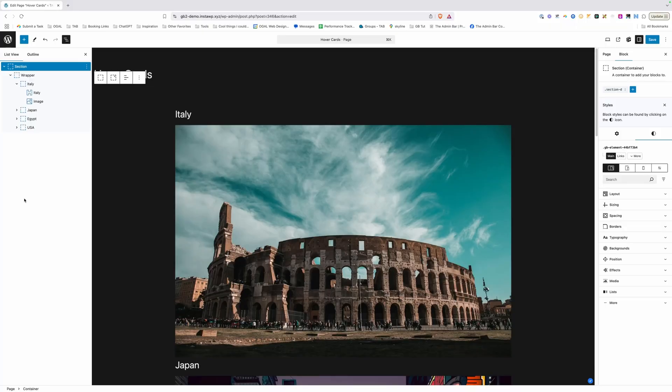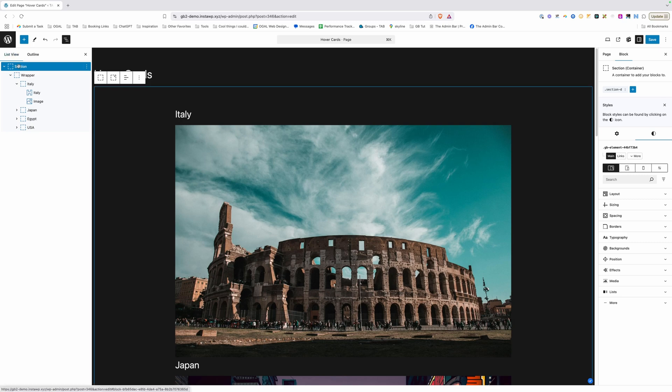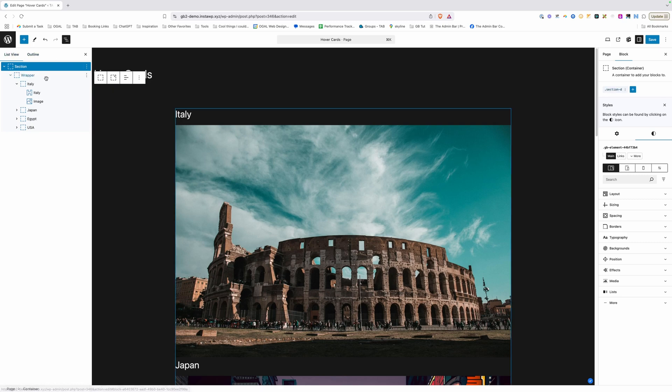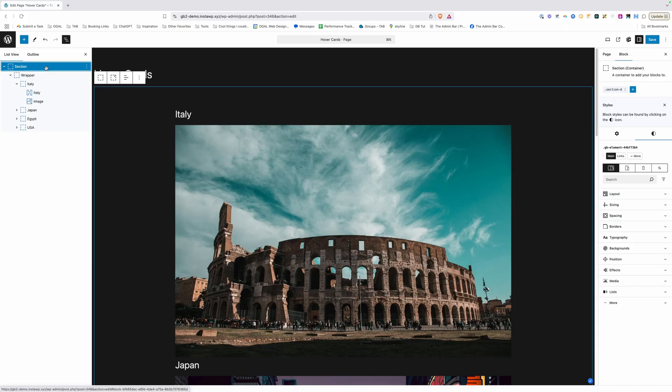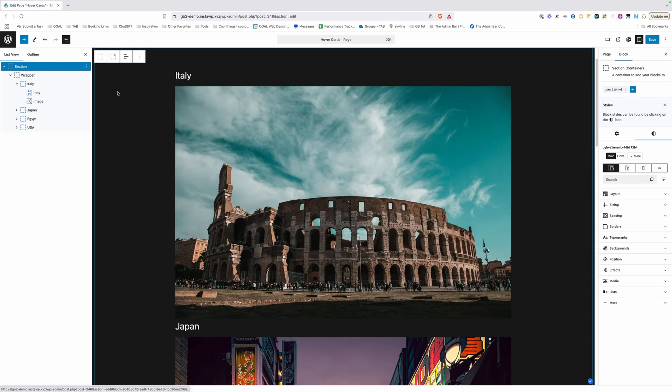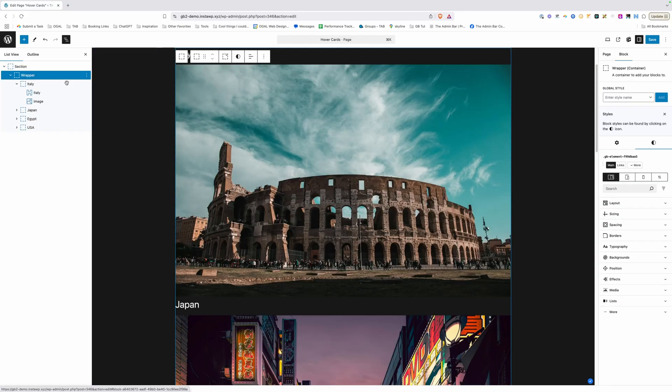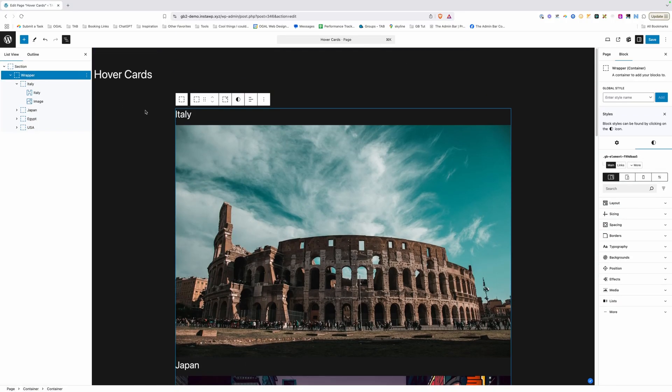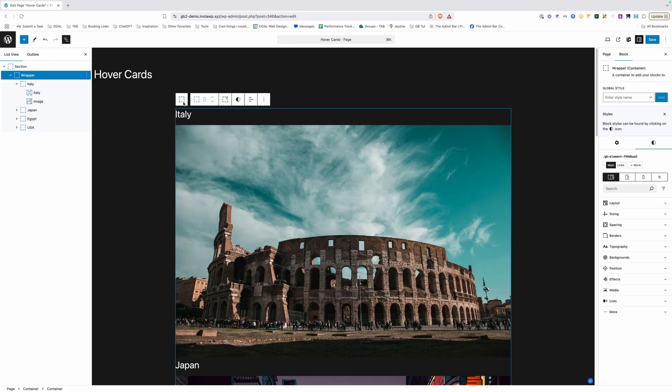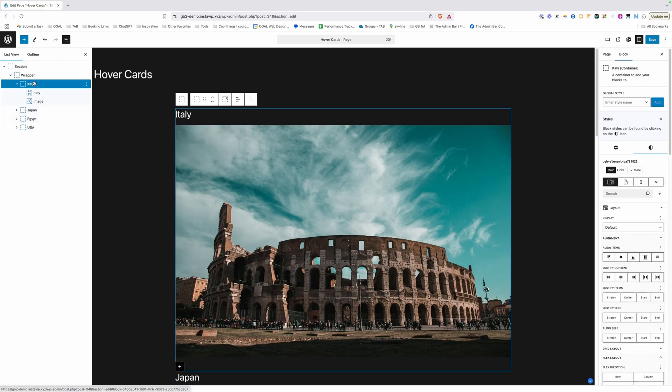All right, so I've gone ahead and already added all the elements to our page here, but I haven't done any styling to anything other than here on my section. I did give it just a little bit of padding, so let's walk through what elements we have on the page. So like I said, we have a section here. Inside of is an inner container that I've labeled wrapper. That's just setting the max width of my content here, which is just my site's default content max width.